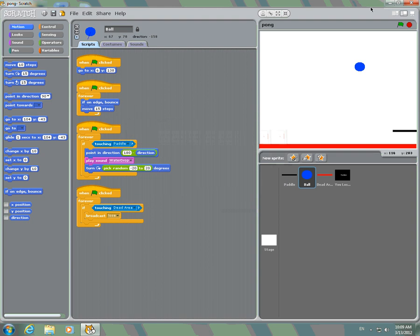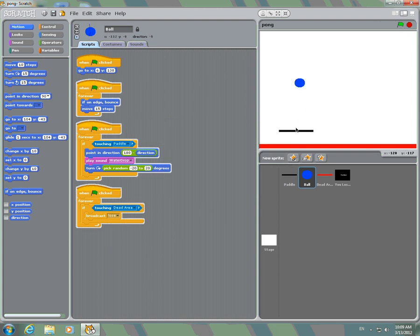Hi, it's Kenyan and today I'll be showing you how to do a simple Pong game on the program Scratch. So here it is.